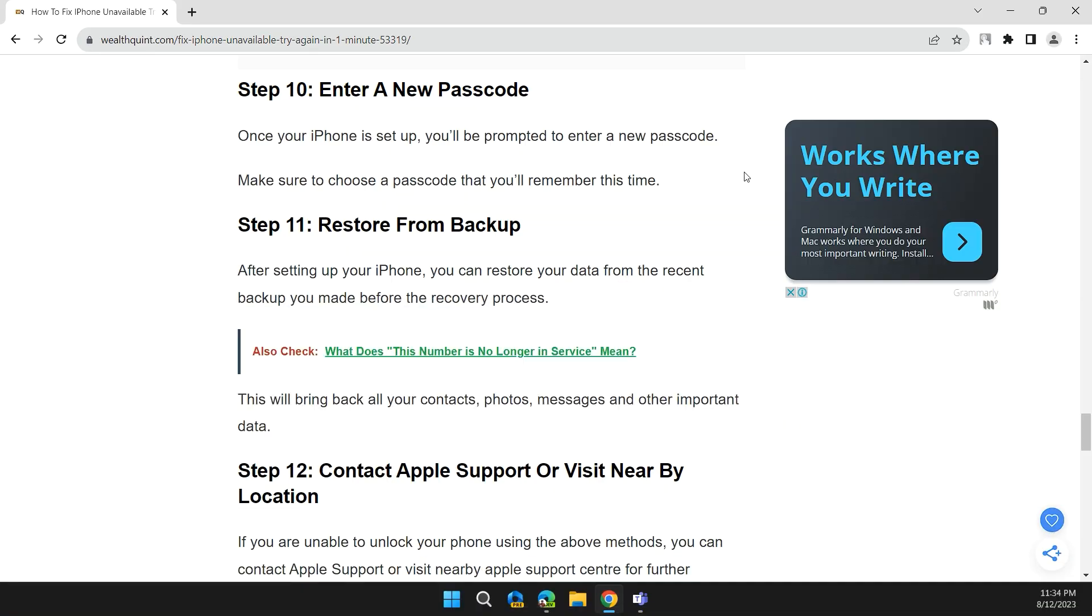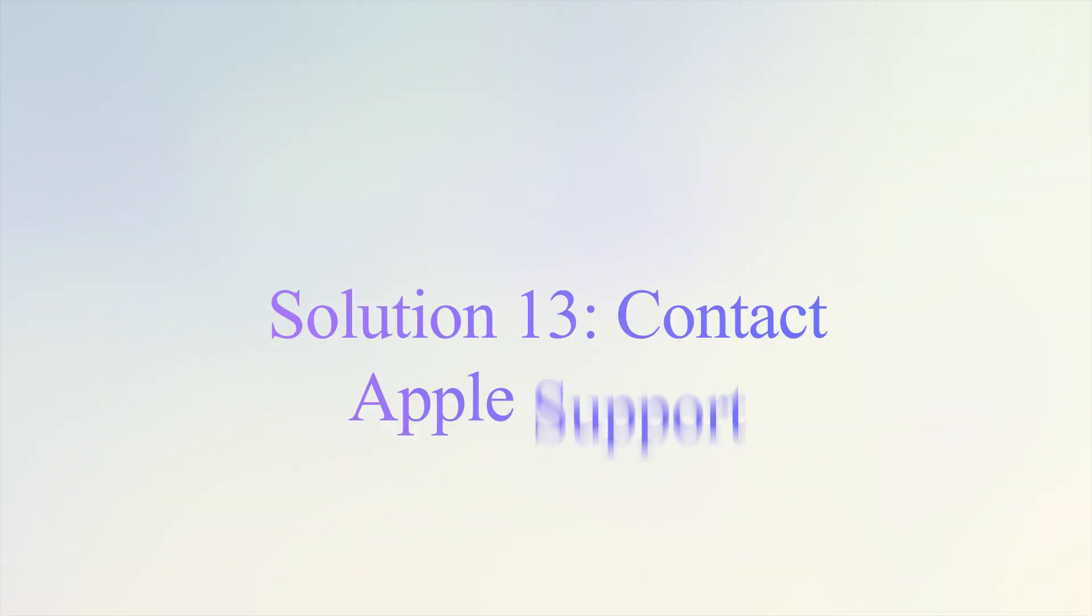Step 11: Restore from backup. After setting up your iPhone, you can restore your data from the recent backup you made before the recovery process. This will bring back all your contacts, photos, messages, and important apps.